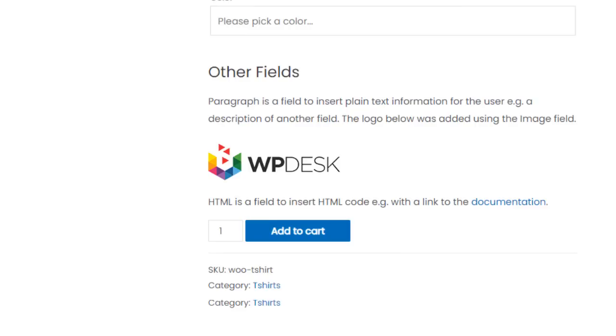Other fields are fields for inserting additional information, such as heading, paragraph, image, and HTML field.